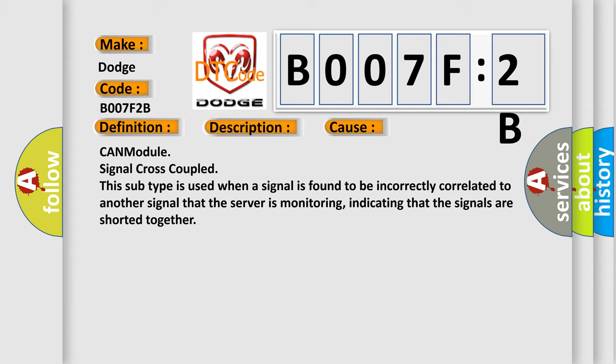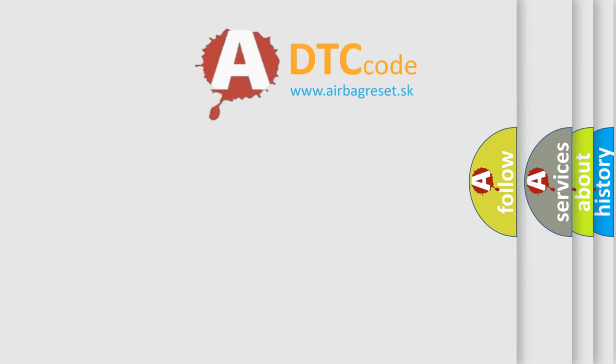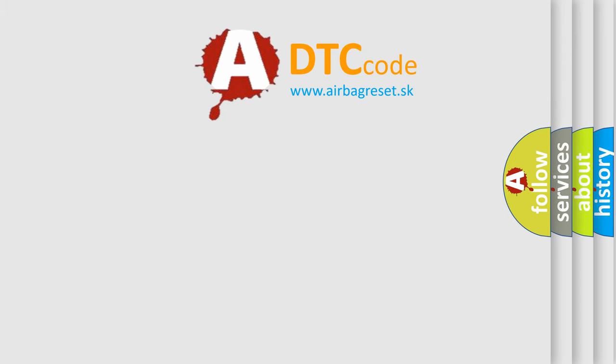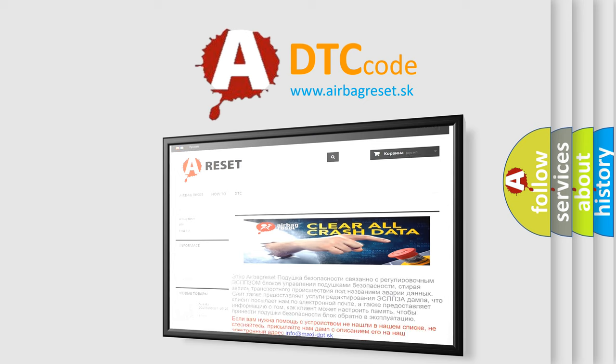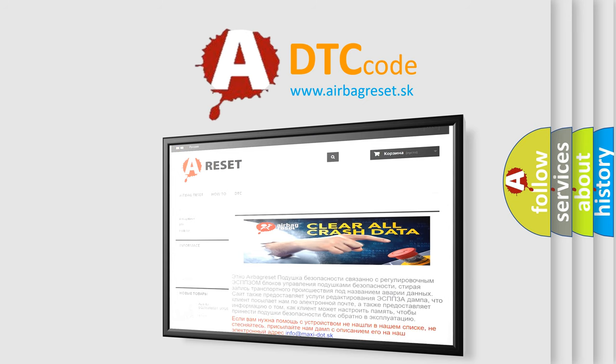The Airbag Reset website aims to provide information in 52 languages. Thank you for your attention and stay tuned for the next video.